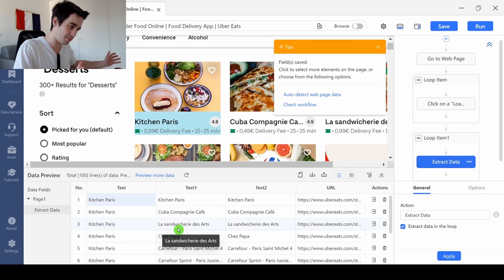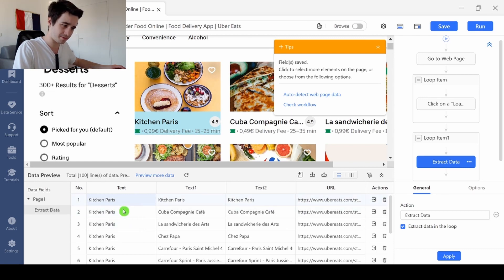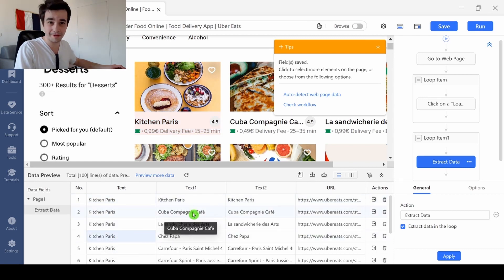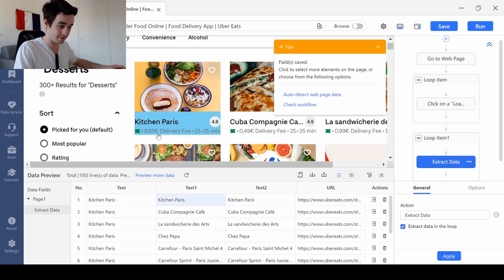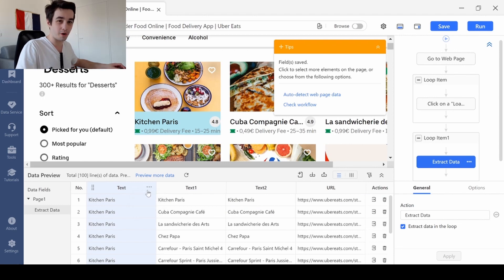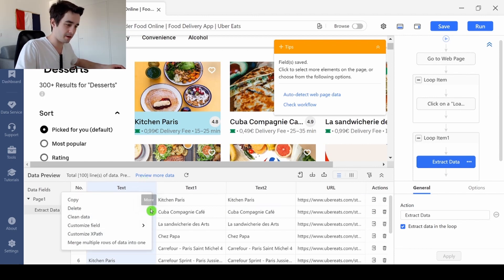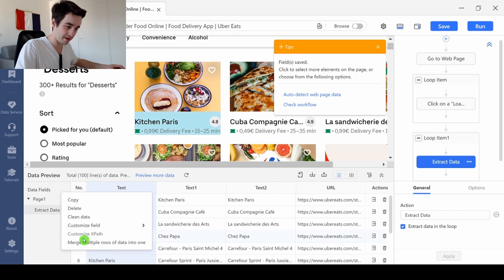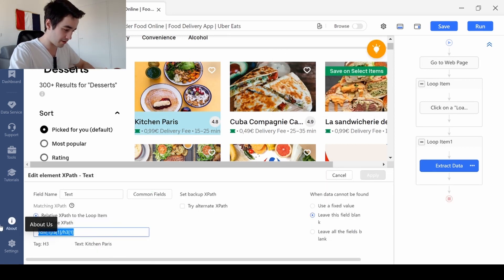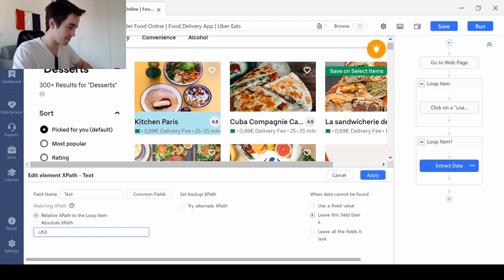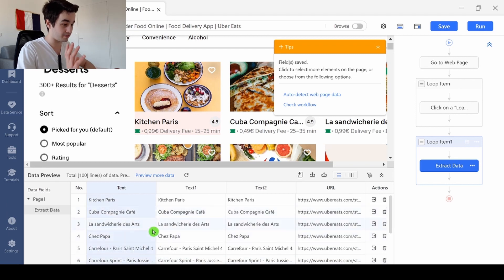I need to customize my field because although I've got the name of the restaurant, it's always the same one, which is a problem. And I don't get the delivery fees and the delivery time. So as always, I just need to modify the XPath. I click on more, customize the XPath. And this XPath is really simple: backslash, backslash, H3. I click on apply and now I've got the name of my restaurant.